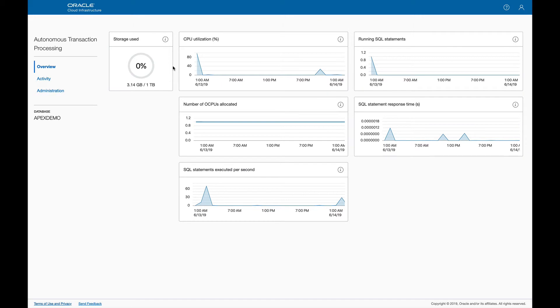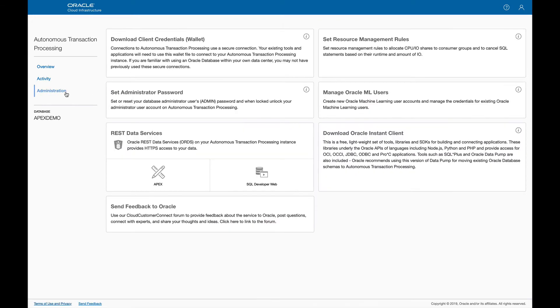From the Service Console, click on Administration from the left side, and then click on APEX under REST Data Services.